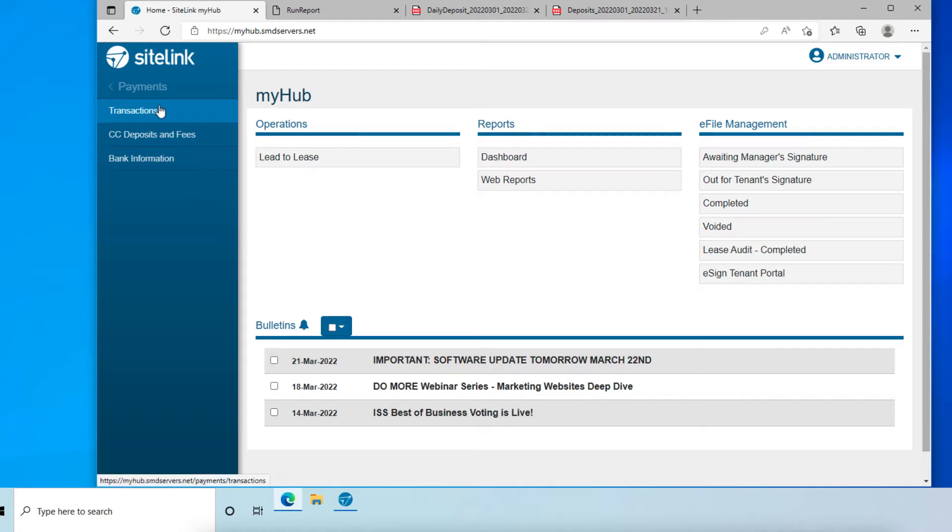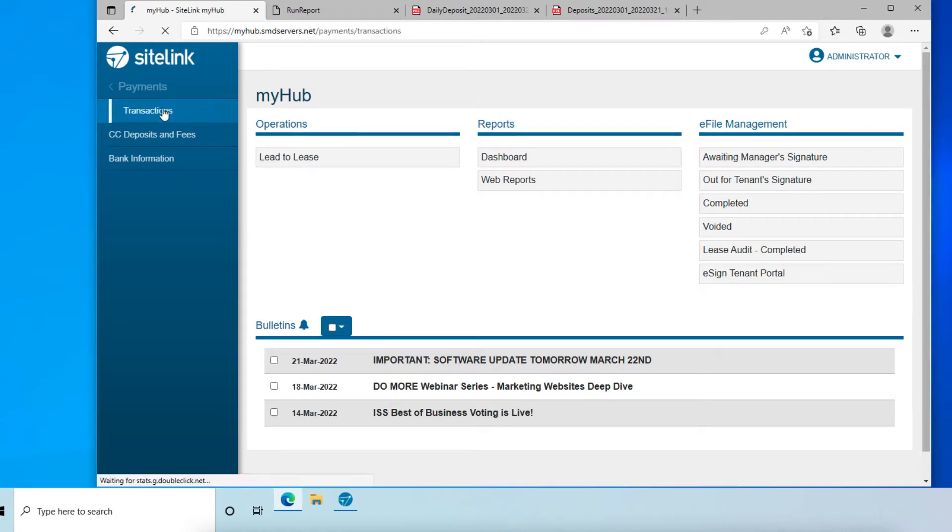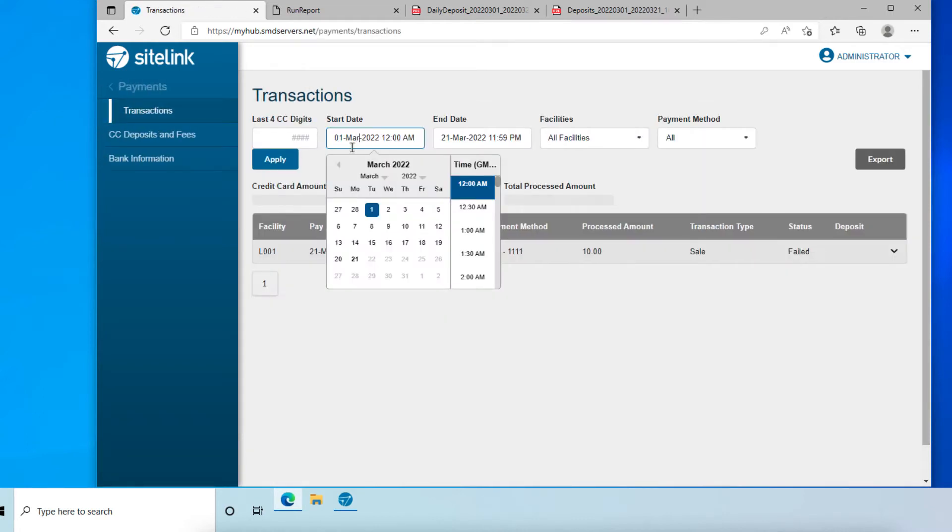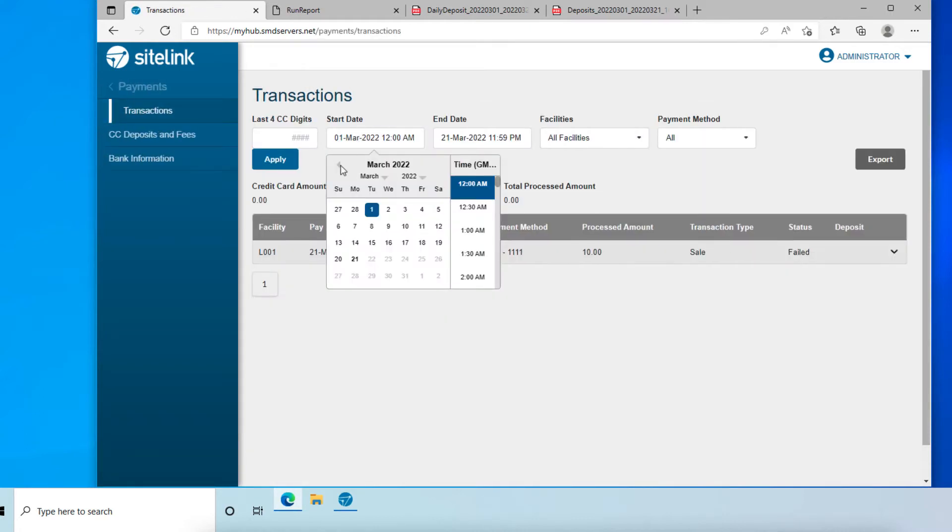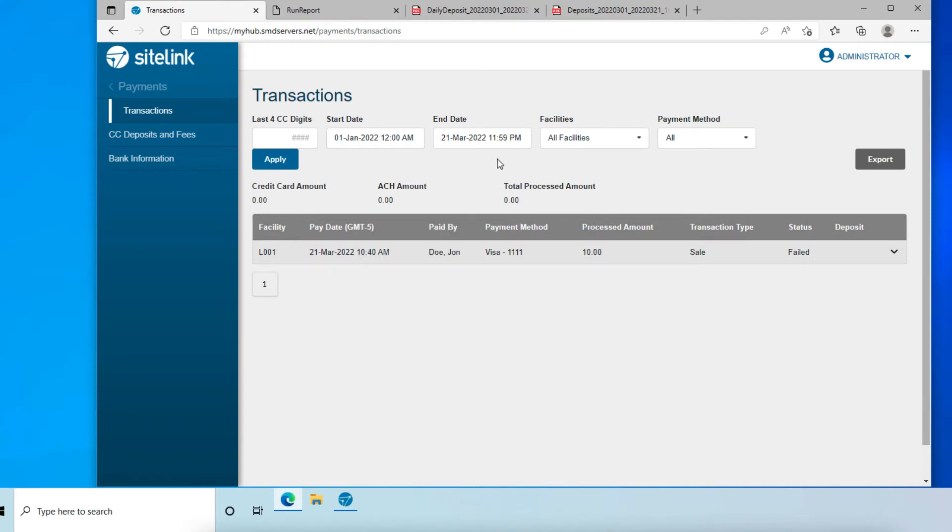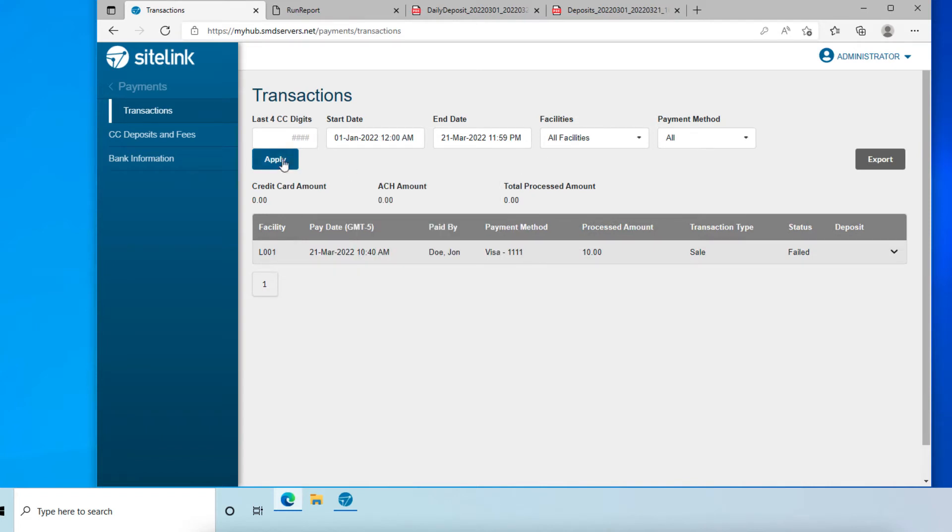Select Transactions. Select your start and end dates for the data that you would like to look at and click Apply.